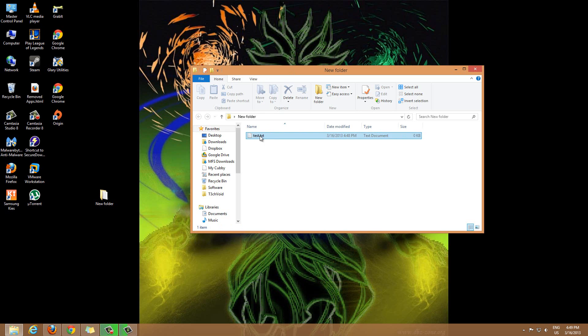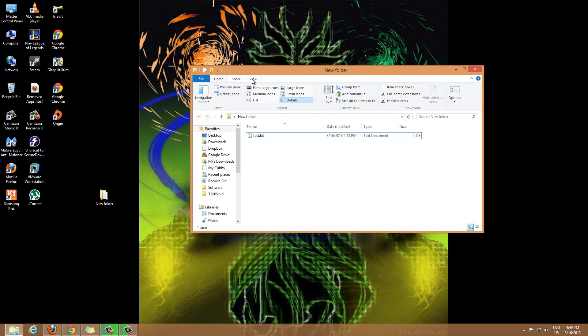So this portion right here, on Windows Explorer now called File Explorer on Windows 8, this is called the ribbon. And within the ribbon all you have to do is go to View, the View tab up here. And within this view tab you have two options right here.